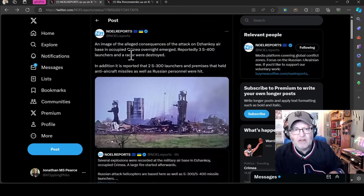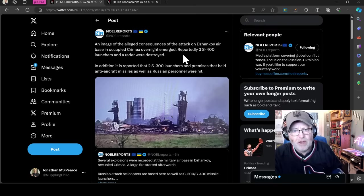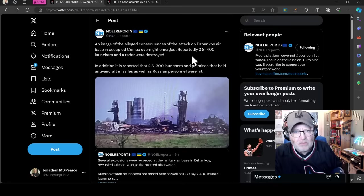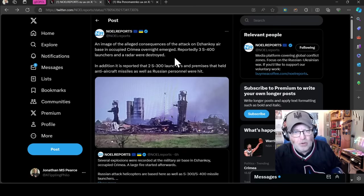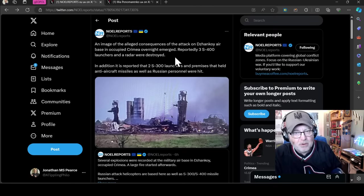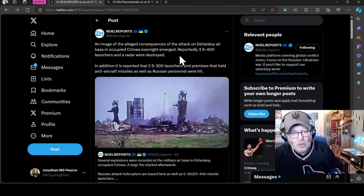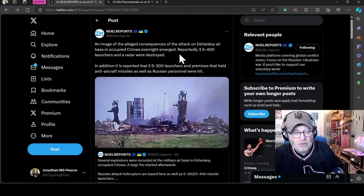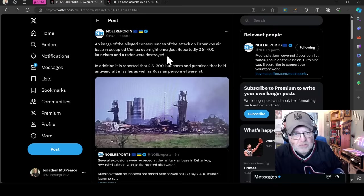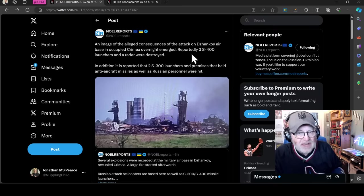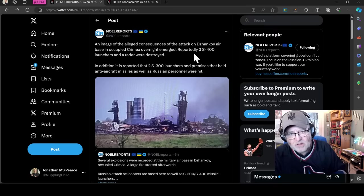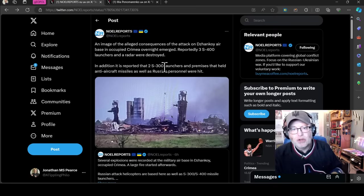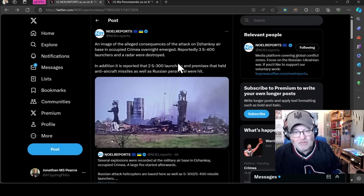Null report says an image of the alleged consequences of the attack on Jankoi airbase in Occupied Crimea overnight has now emerged. Reportedly, three S-400 launchers and a radar were destroyed. So that's absolutely brilliant. You get both components there, the TEL transporter erector launcher, as well as the radar component. In addition, it's reported that two S-300 launchers and premises that held anti-aircraft missiles, as well as Russian personnel, were hit. So that could be five launchers and a radar.